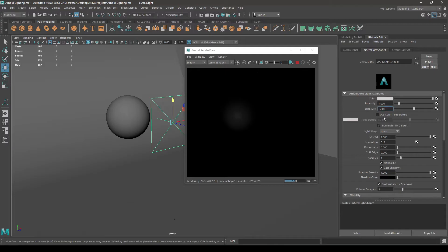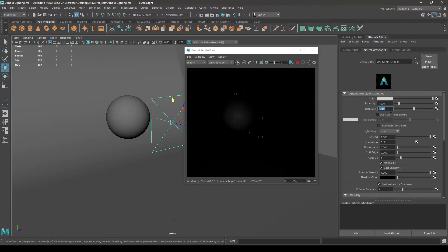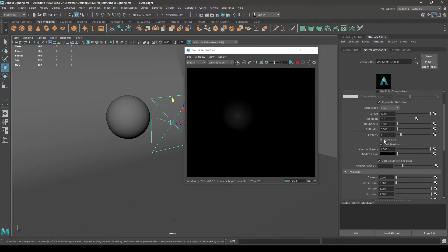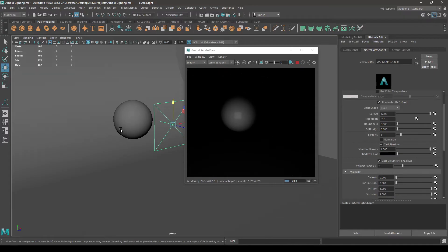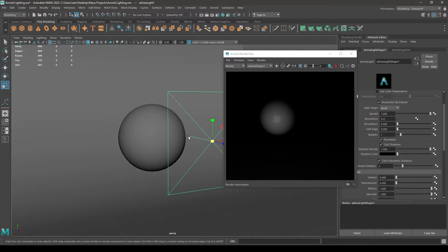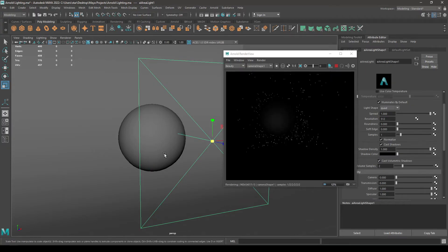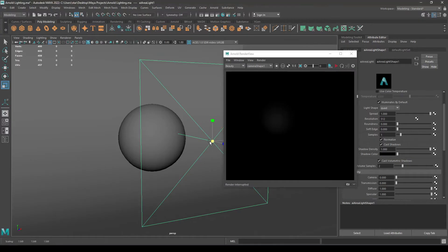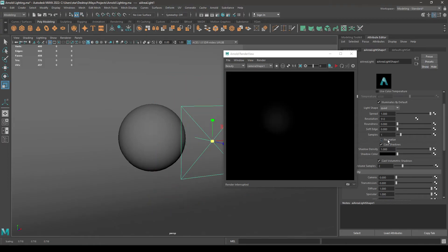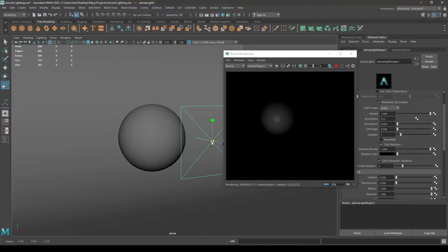Now what you can do is you can either increase the exposure, or simply change the exposure back to zero and uncheck this Normalize. When you create an area light and keep Normalize checked, the brightness of this light does not depend on its size, which is not physically accurate. But if you uncheck Normalize and increase the scale of the light, you can see the brightness increases with its scale.